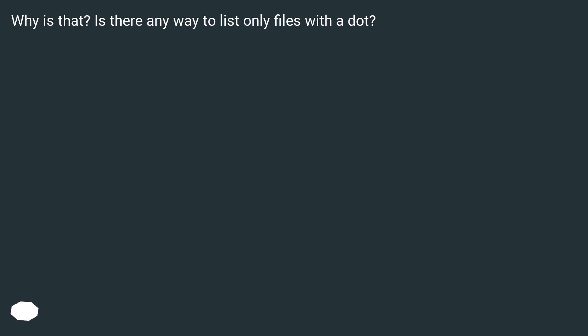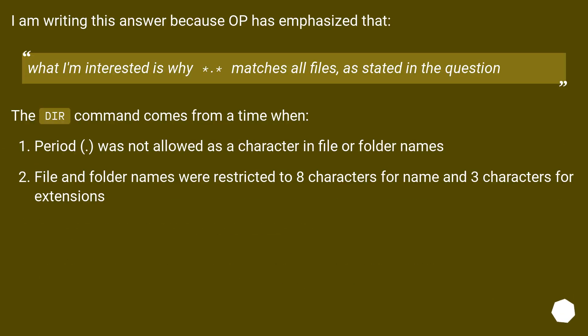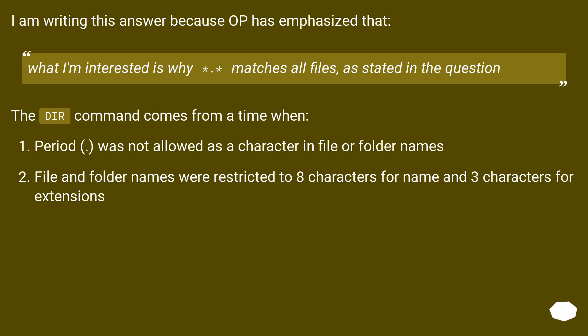Is there any way to list only files with a dot? I am writing this answer because OP has emphasized that what I'm interested is why *.* matches all files, as stated in the question. The DIR command comes from a time when period was not allowed as a character in file or folder names. File and folder names were restricted to 8 characters for name and 3 characters for extensions.